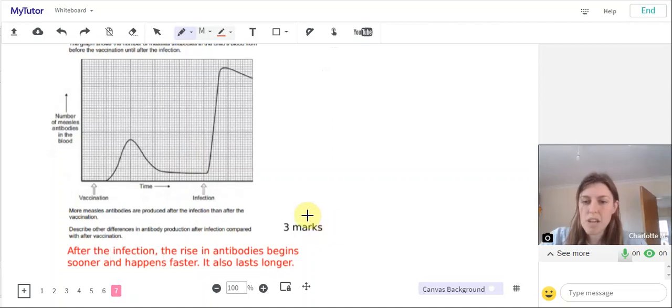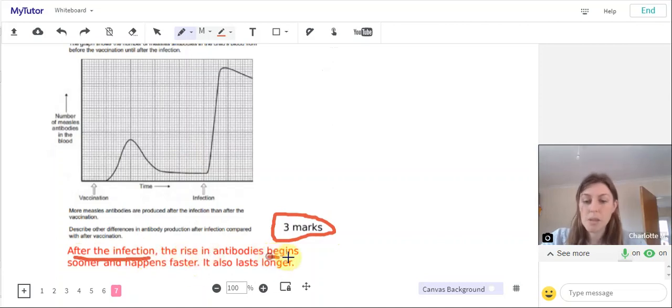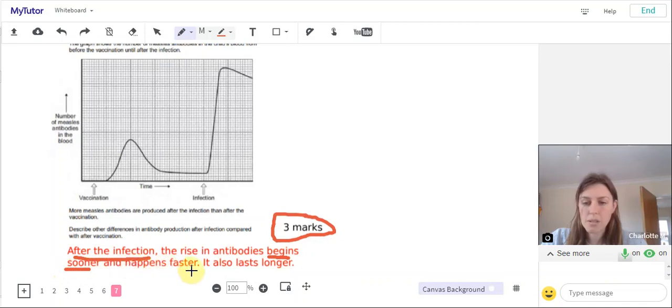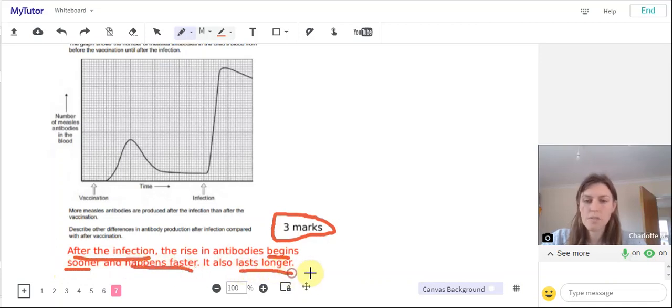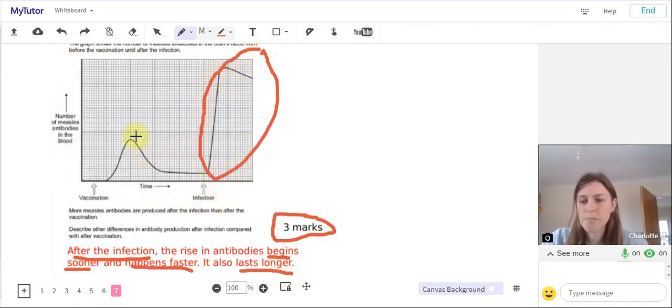So that was three marks there and you've got three marks for saying after the infection, that's the first mark, the rise in antibodies begins sooner and happens faster and also lasts longer. So you just had to describe what happens in the graph in this section after infection compared to after vaccination.